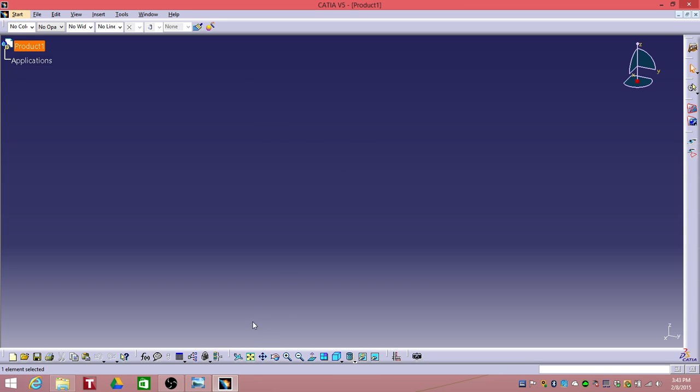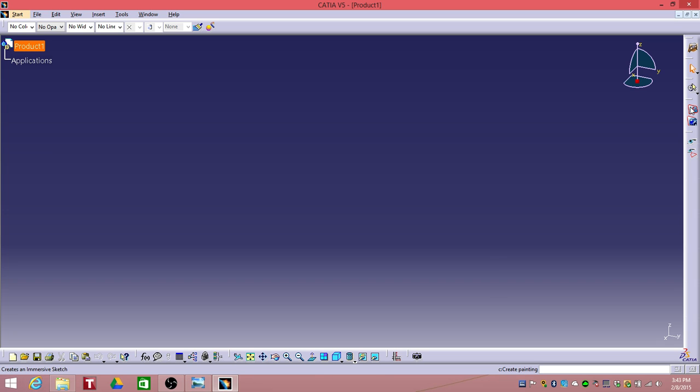So the software that I use is CATIA version 5. It's a great surface modeling software. But I'm very new to this so if it's not good please be supportive and understand please.